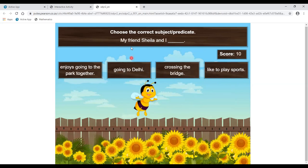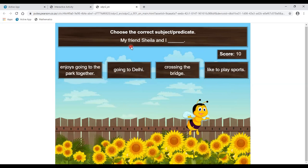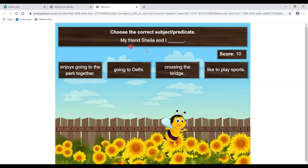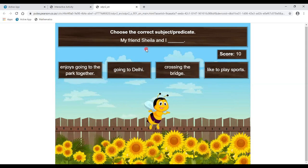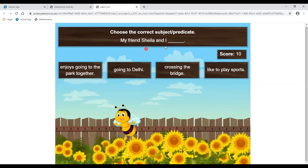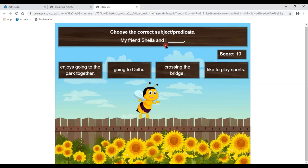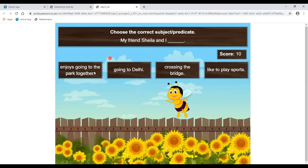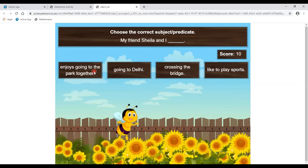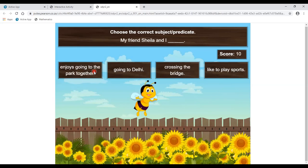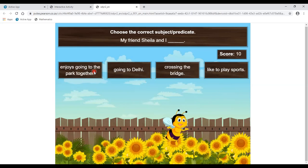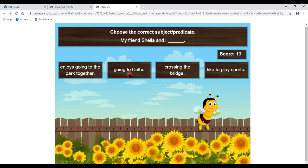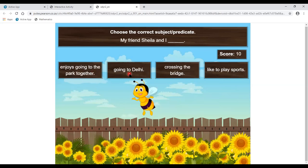Second: choose the correct subject and predicate. We have to choose the correct predicate for the subject 'My friend Sheila and I.' We have to make a proper sentence. 'Enjoy going to the pub' — this is not correct because the subject is plural (Sheila and I), and 'enjoys' is used for singular form. 'Going to Delhi' — going with an -ing form needs a helping verb, and there is none here, so this is also wrong.